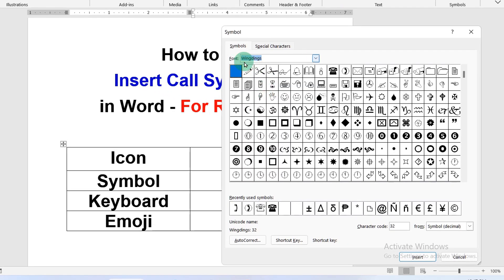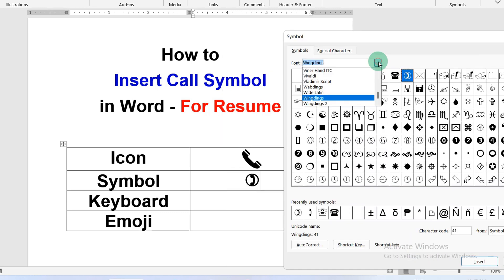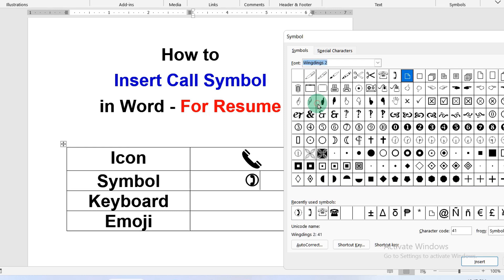You can see the spelling and here is the call symbol. Click on it and then click on insert. You can also get another symbol under the wingdings 2 option. Here is the call symbol. Just insert it.